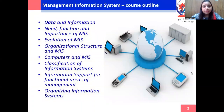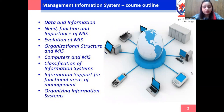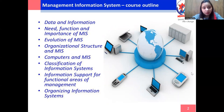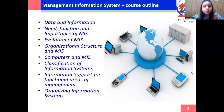This is a course outline of the management information system, in which we can manage data with the help of various information — why we need it, what are the functions, what is the importance of MIS, what are the organization structures of MIS, computers and their use with MIS, classifications of information system, and information support for functional areas of management.